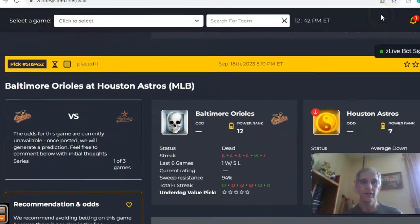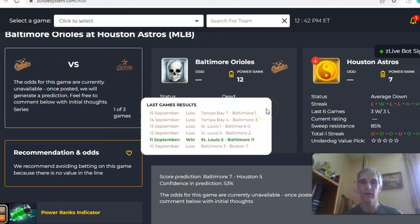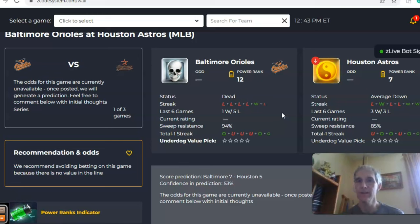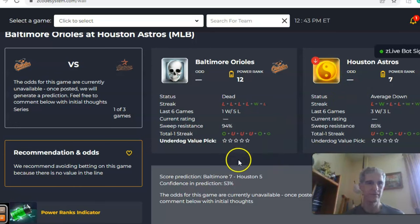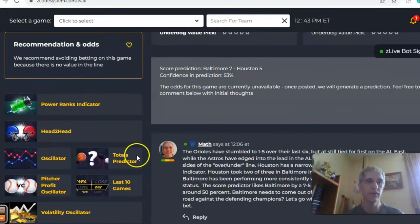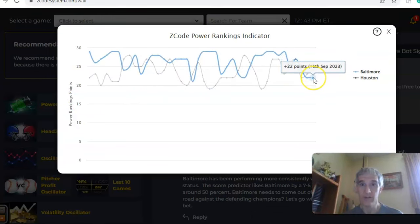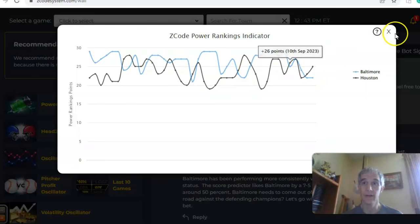The next game is probably the game of the day: the Orioles and the Astros. The Orioles have lost their last four and are five and five over their last ten — dead status at the moment — but they're still at the top with the Rays in the AL East. The defending World Champion Astros are battling the Rangers on top in the AL West and are averaged down at three and three over their last six. The teams have been trending on opposite sides of the over/under. The score predictor has Baltimore by two runs, with confidence at 53 percent. On the power ranks indicator, Houston has a slight edge at plus 25 to Baltimore's plus 22 — both near the top of the league all season.